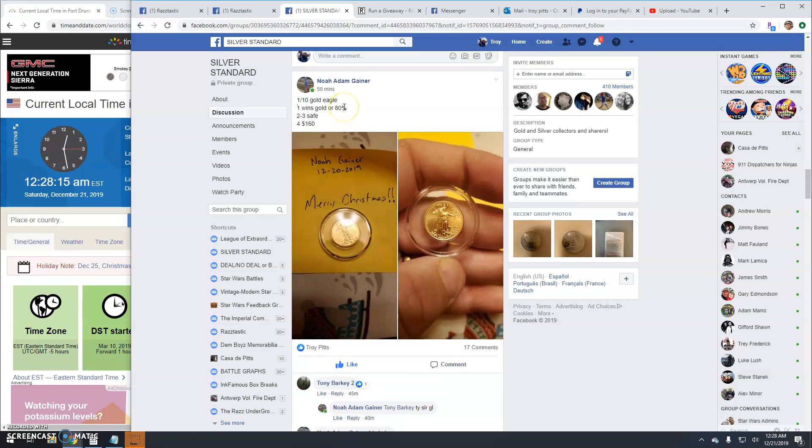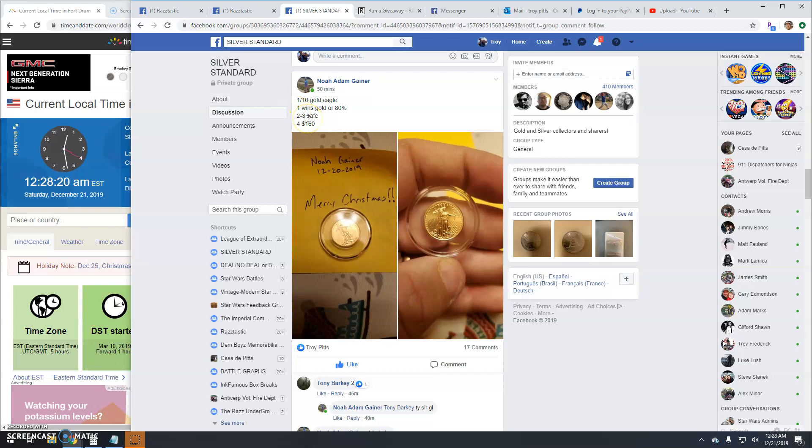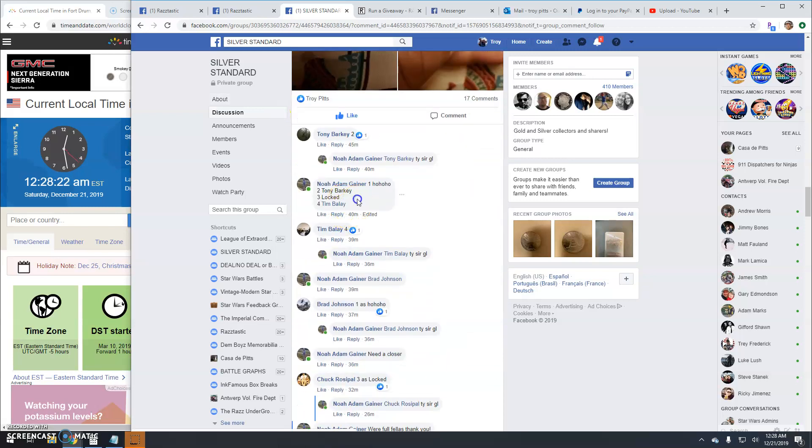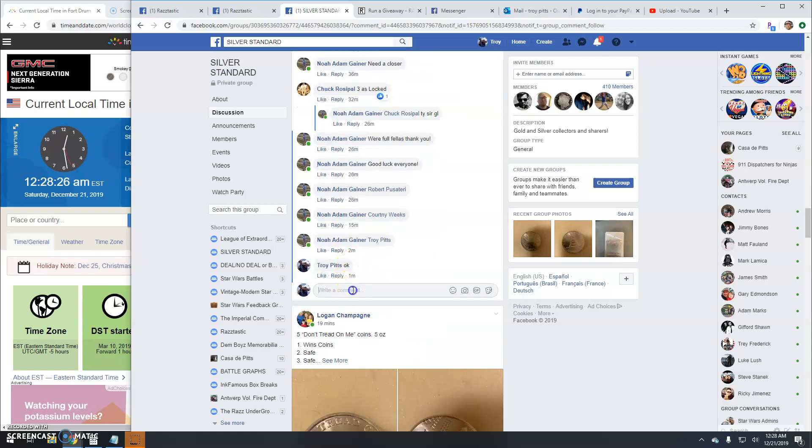All right guys, we got a four-way here for a one-tenth gold eagle. First grant's fourth, sorry. There's your list and we're lot.